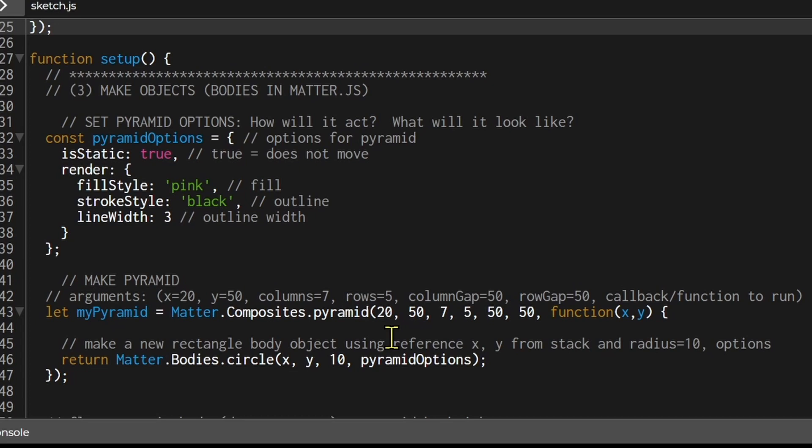And then the fifth argument is the column gap. So there's 50 pixels between the columns. And the sixth argument is the row gap. And there's again 50 pixels between the rows. And then we have a callback function. So we're going to pass in the x and y position for the shape to make the pyramid at that specific location. So let's follow the function after the curly brackets.